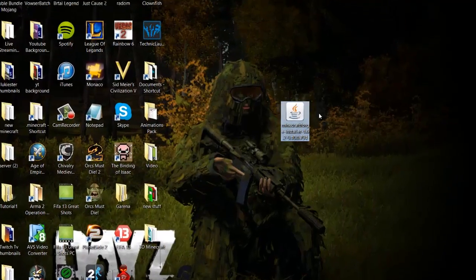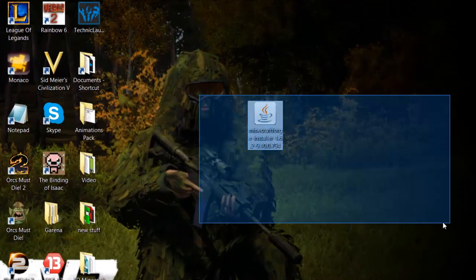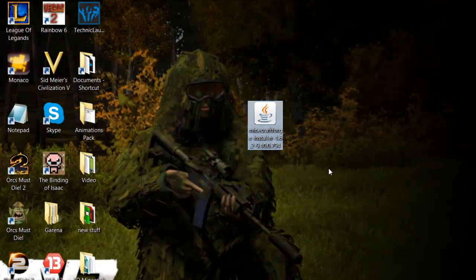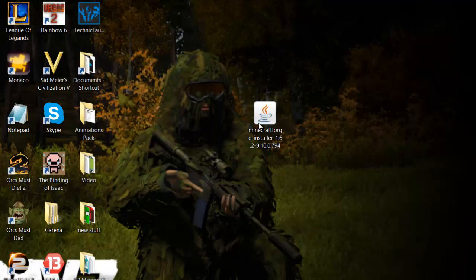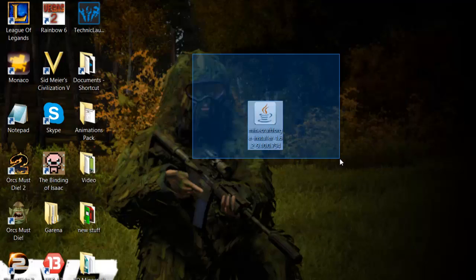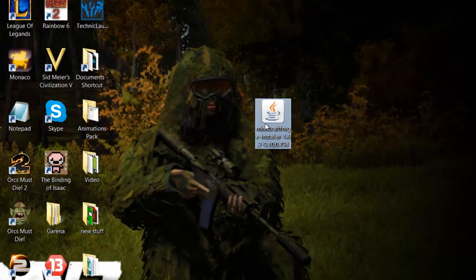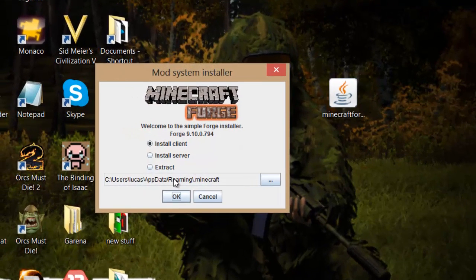And you can close this. And it should just be here. So it should just be called Minecraft Forge Installer. And then you want to just run this. So double click.